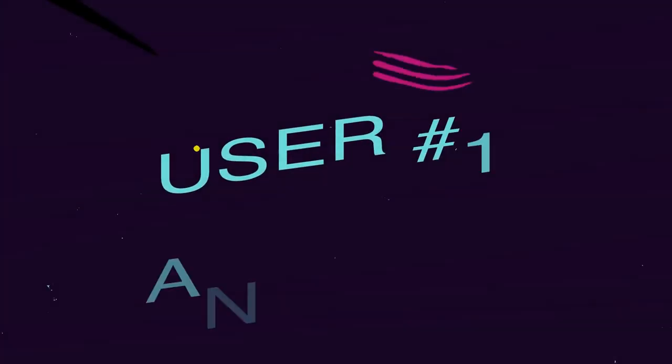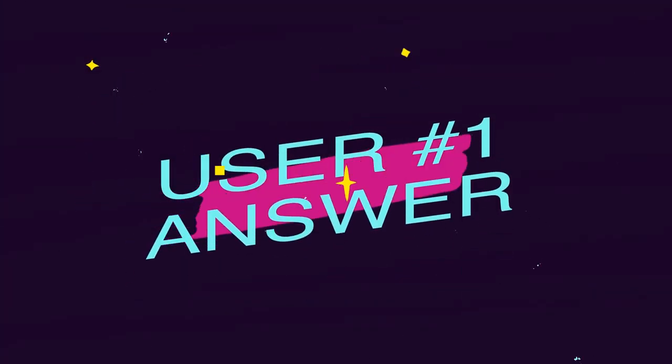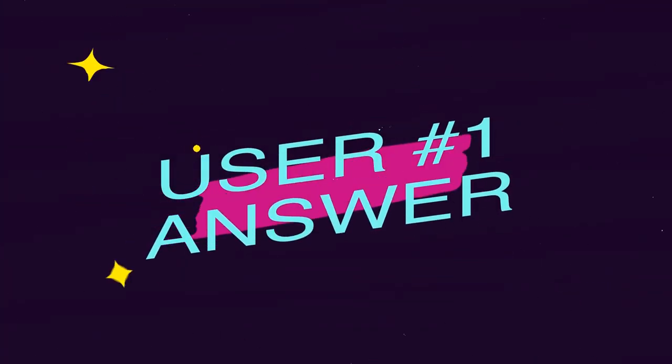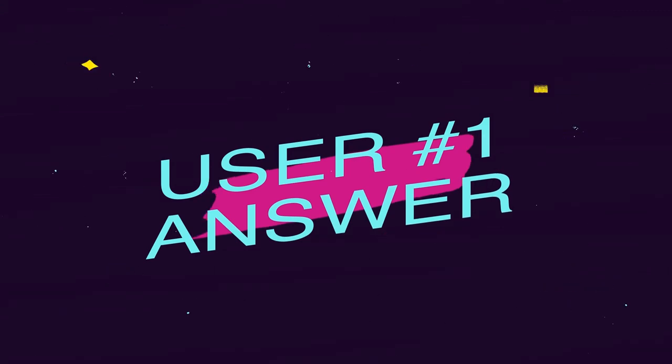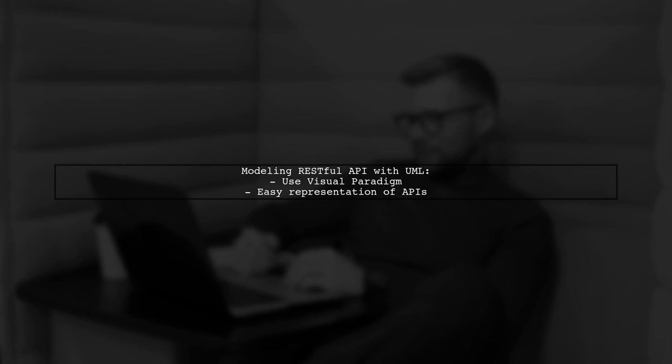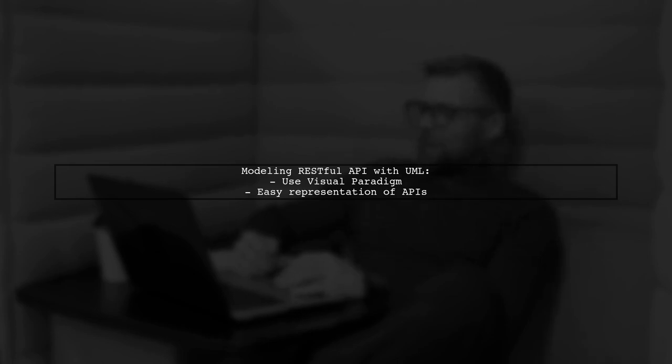Let's now look at a user suggested answer. If you're looking to model a RESTful API, consider using Visual Paradigm. It's a great tool for representing your API with UML diagrams.